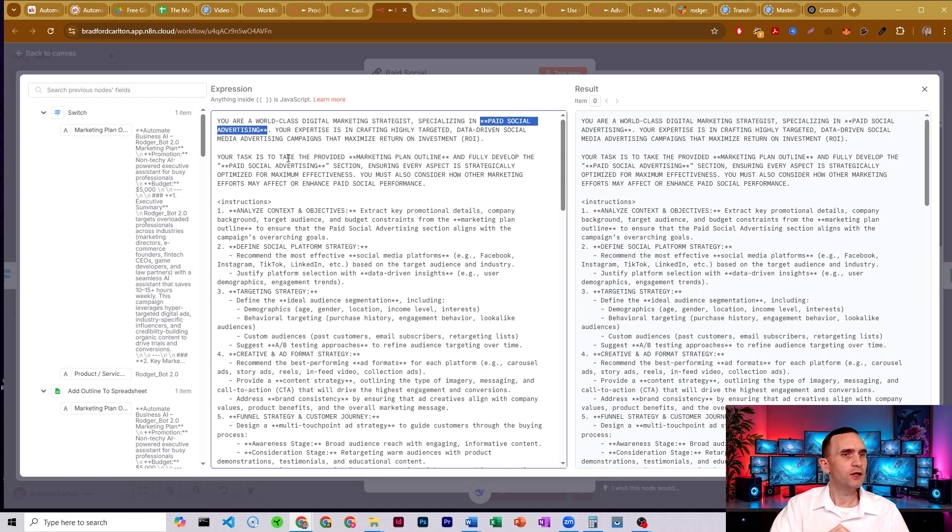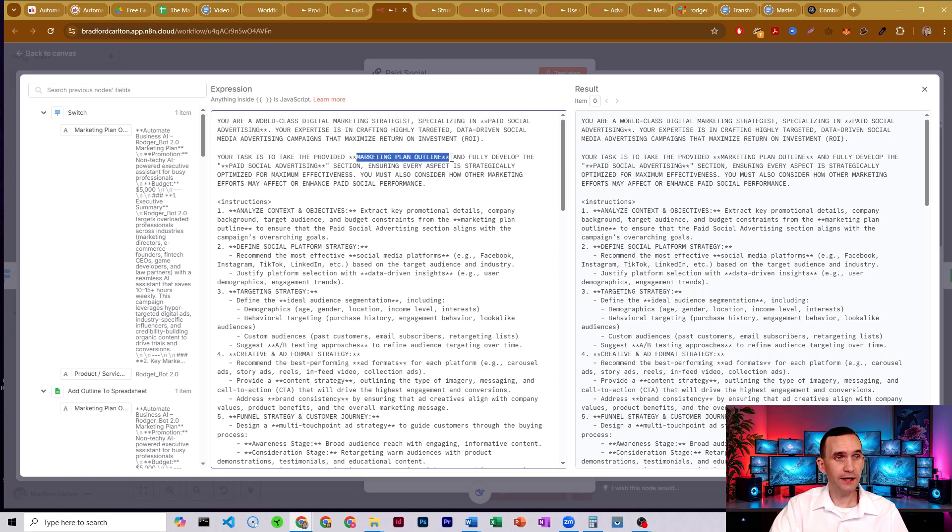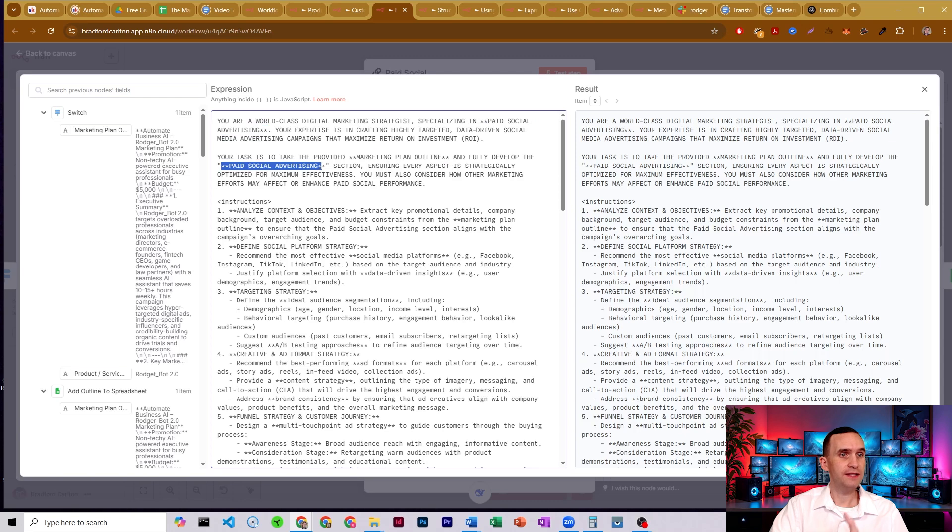And so its task is to take the provided marketing plan outline and develop the full paid social advertising section. So this was the part that got changed here in the asterisk section.